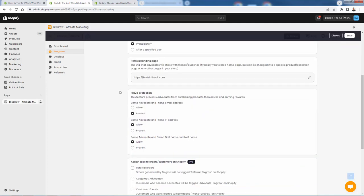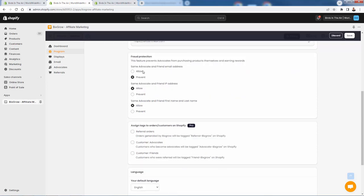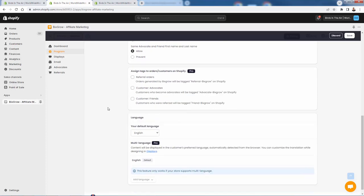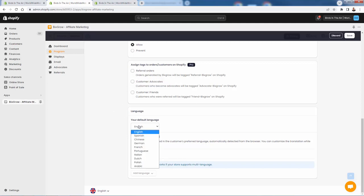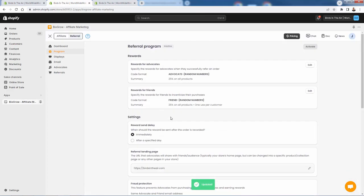I'm going to set it to immediately so they get it as soon as that new customer orders. Here's going to be the landing page — we could send them to a very specific page or a collection, but being an e-commerce store, we're just going to send them to the homepage because we have a nice strong homepage here. They have some nice fraud preventions in terms of blocking anyone trying to abuse or game the system to get their own coupon codes. We could assign tags as well — you see that this is a pro feature, highly recommend upgrading into the pro features for only $15 a month. You'll be able to add tags so you can start tracking your type of customer, referral orders, advocates, and friends — those who signed up through advocates. And of course you can change the default language as well. So we're going to save these now.